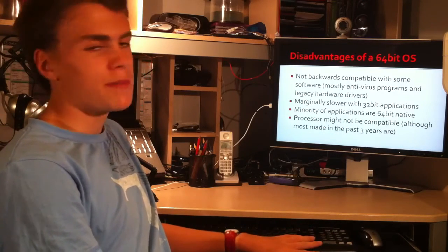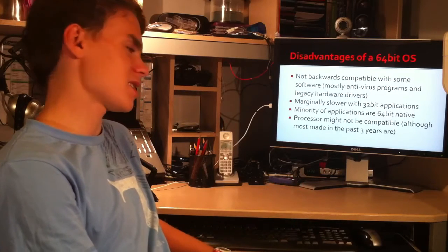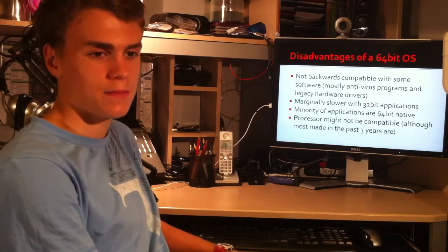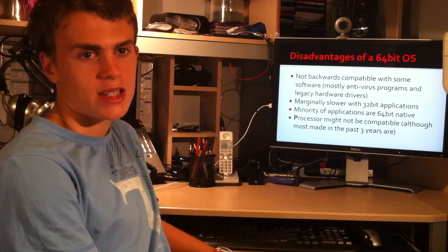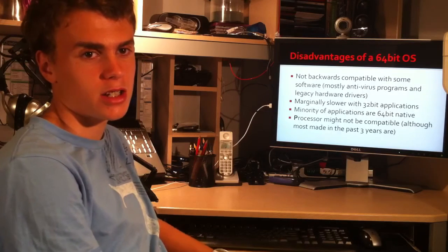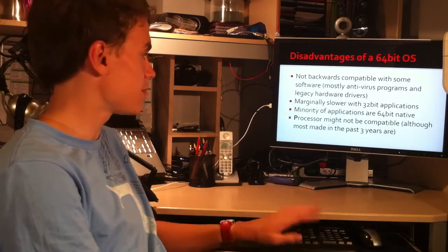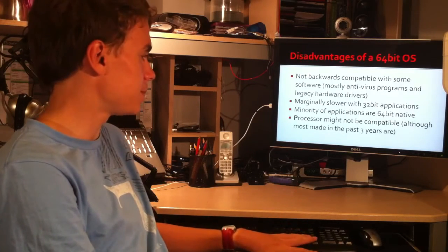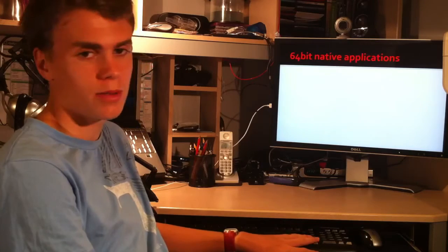The processor might not be compatible, although most made in the last three years are. If you have an old Pentium 4 processor from ages ago or a Power PC, it might not be compatible with 64-bit processor.